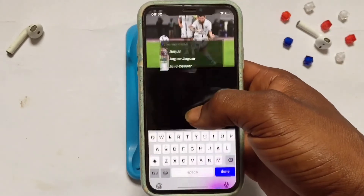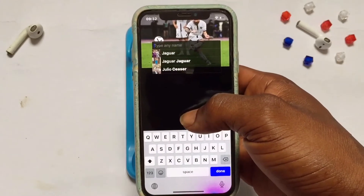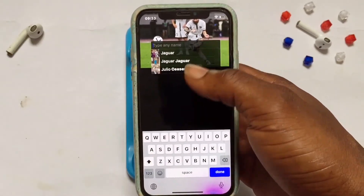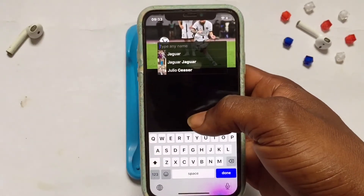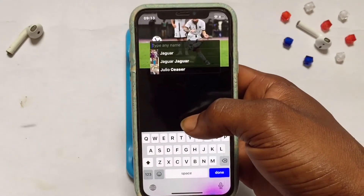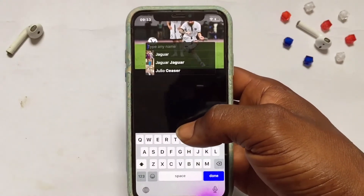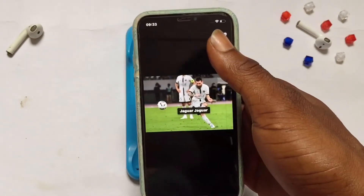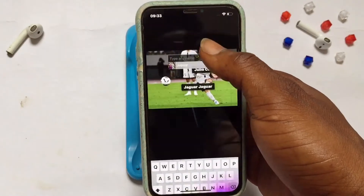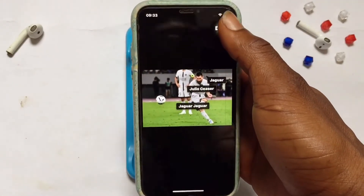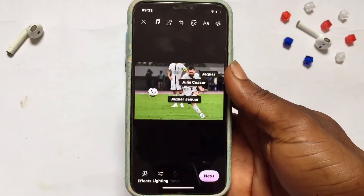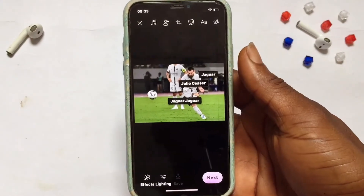Once you've tapped onto the photo, you are going to select the people. You can type in their names, but they have to be your friends before you can tag them in your post. Write in their names or select them randomly if their names pop up. Once that is done, tap next and then post your content onto Facebook with those people tagged.